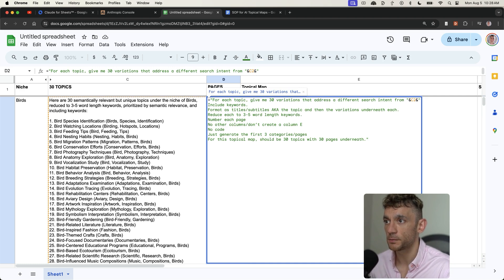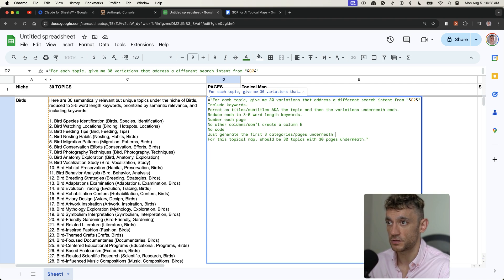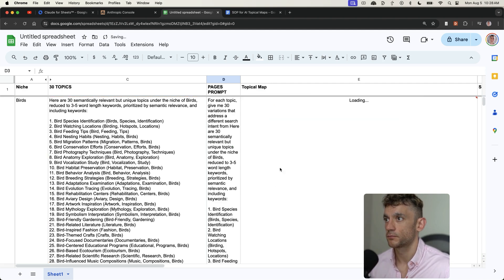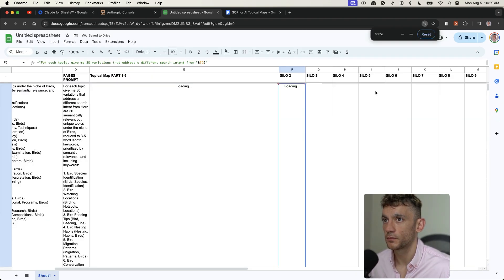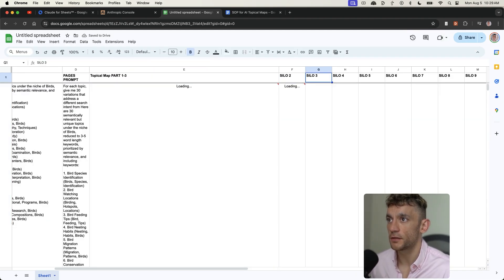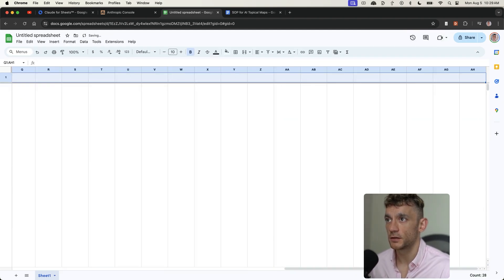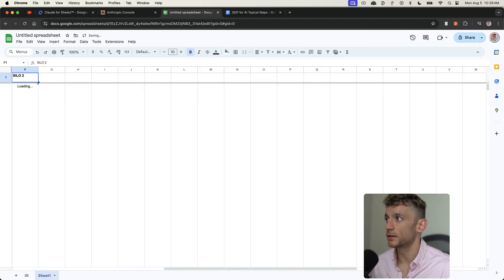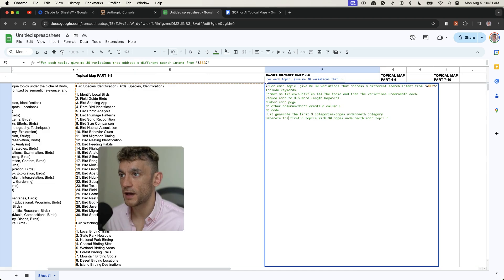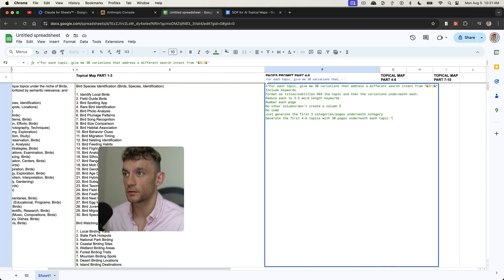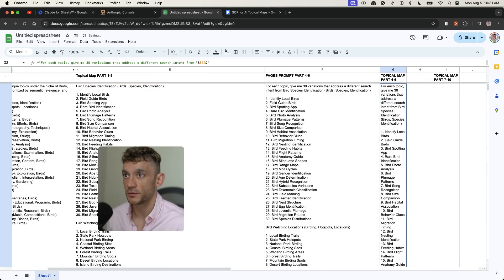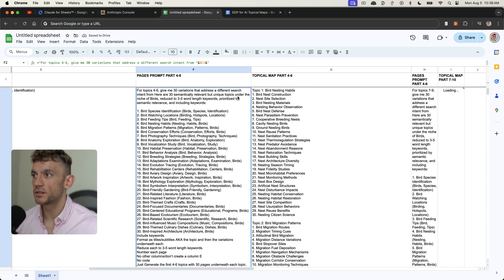The issue is it only generated the first three categories properly, so we'll adjust the prompt to say: just generate the first three categories and their pages. I'll fill out the rest of the spreadsheet to keep it neat and tidy, and we'll generate parts four to six in column G.